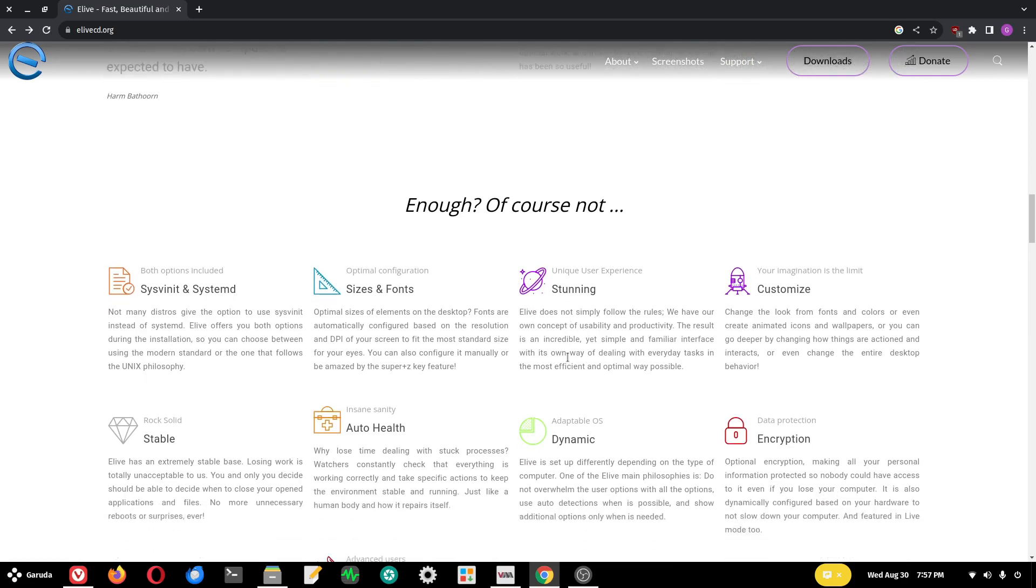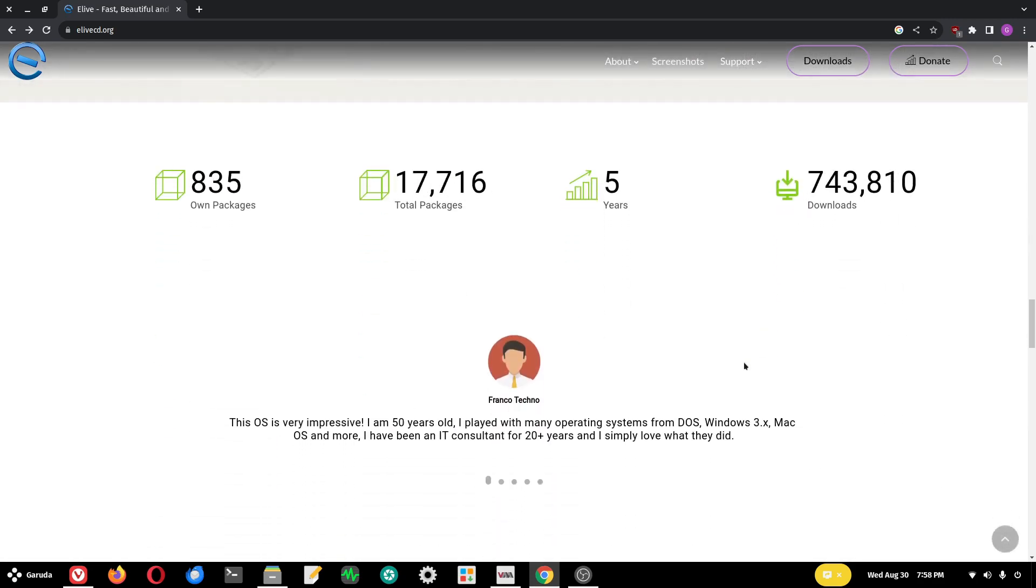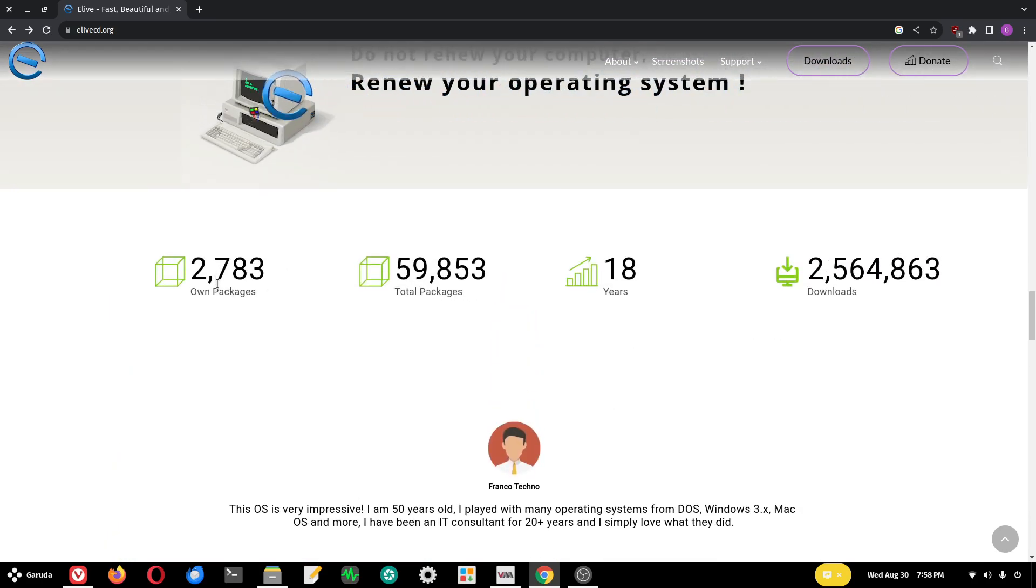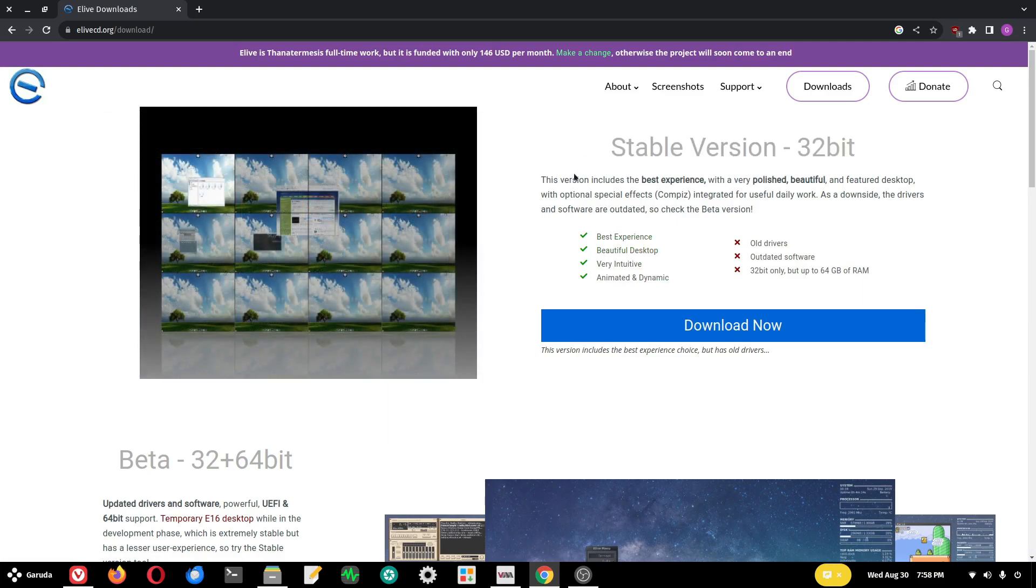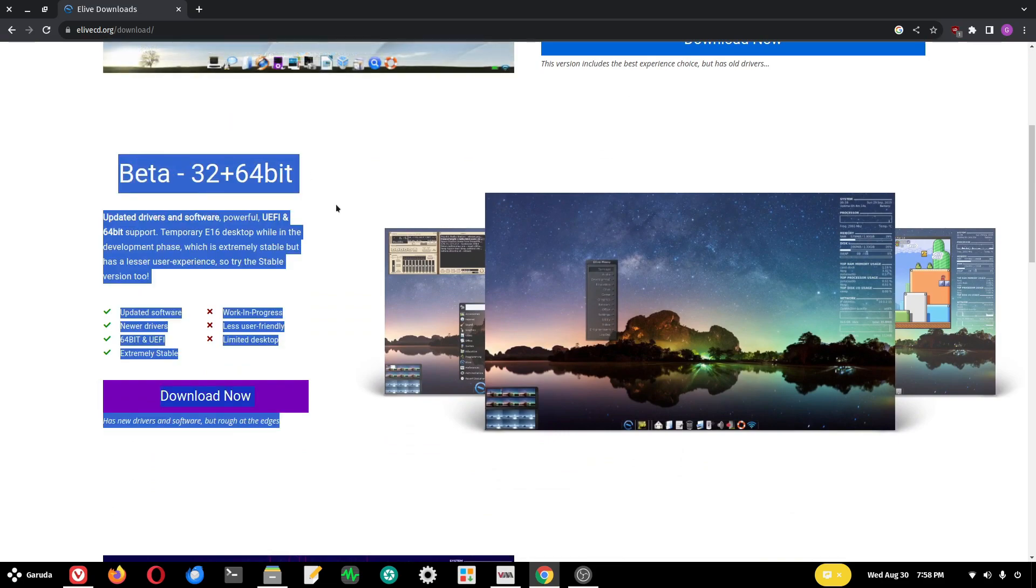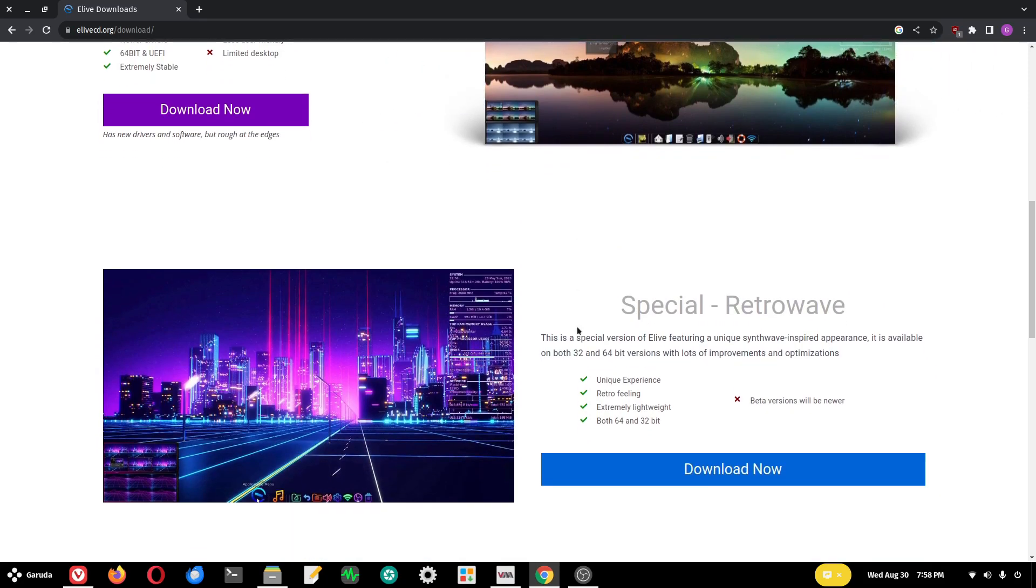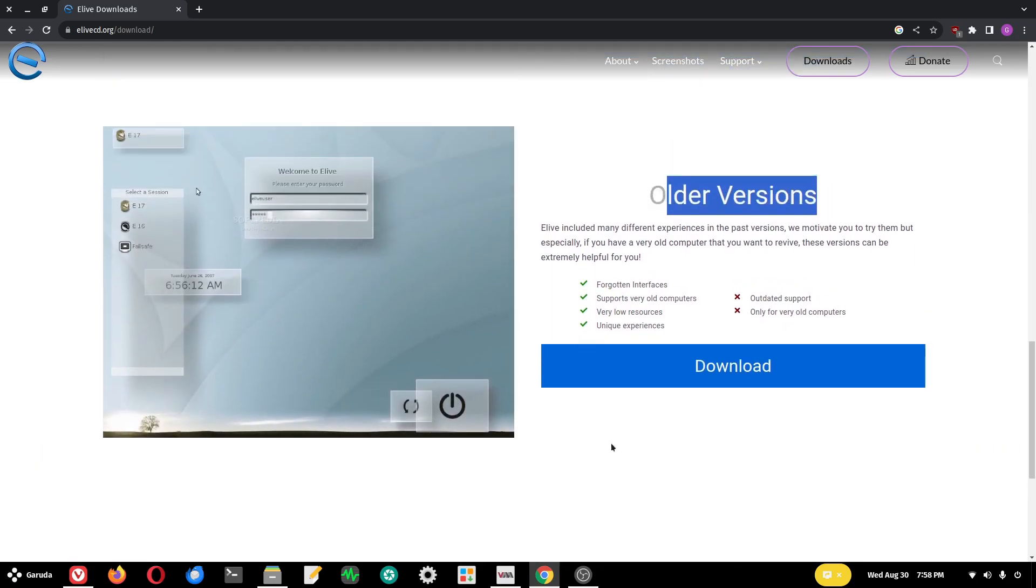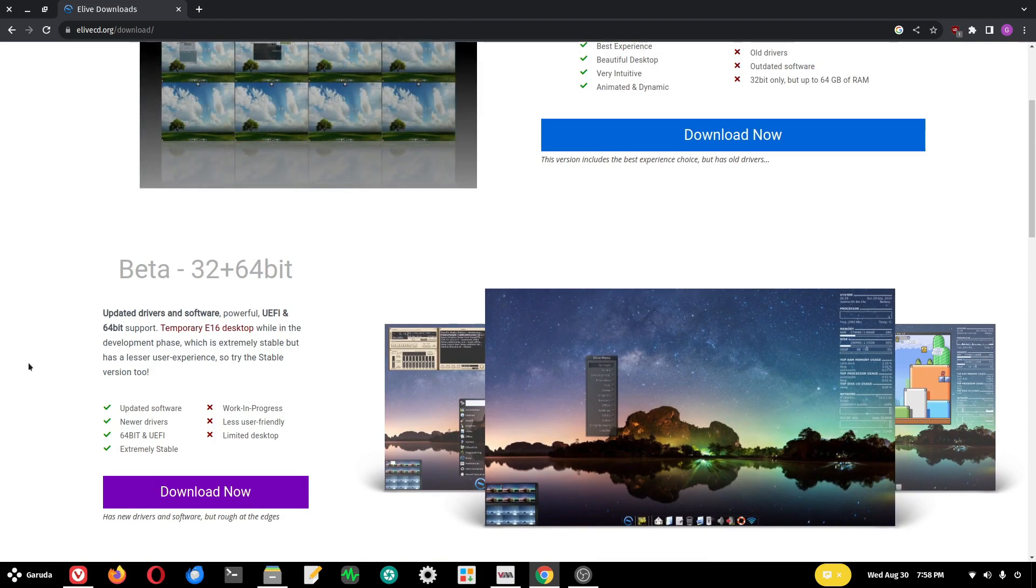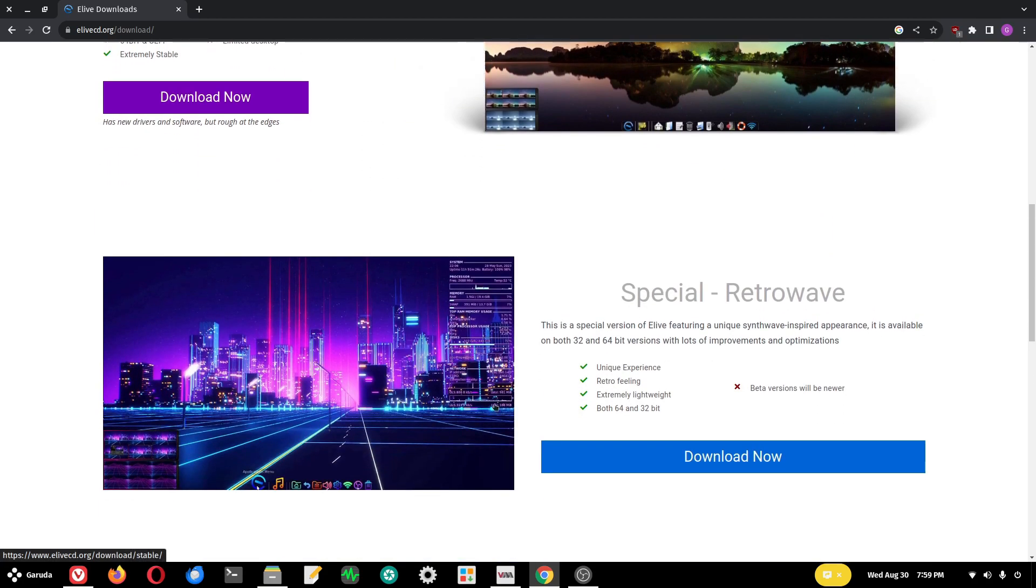They have different versions available out of the box with enhancements to make it easier to use for newer folks, and they also have their own packages. If you check the download portion, they have a stable version, a beta 32-bit and 64-bit version they're working on, and a special retrowave edition. They also have older versions which they don't really recommend.